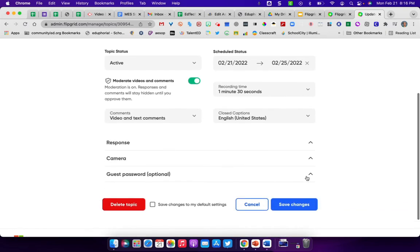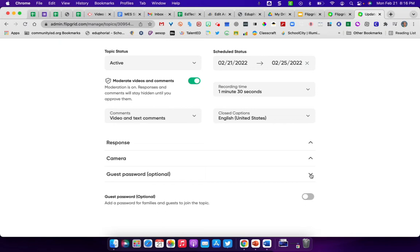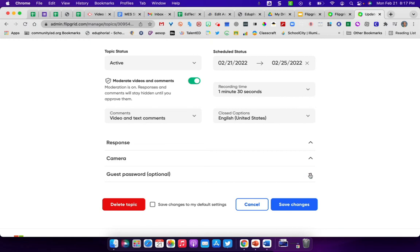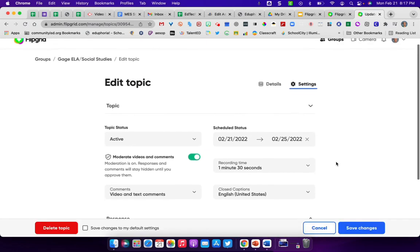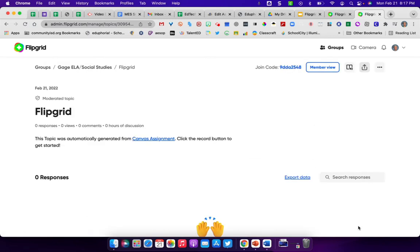Another thing that can be set on here is a guest password. So if you wanted to send something out for parents and families to be able to see something that the student has done or administrators, you could set a guest password so that you could send that link out and they would use that guest password to be able to see it. Any changes you make, you hit save, and then that would save it to your lessons in here.